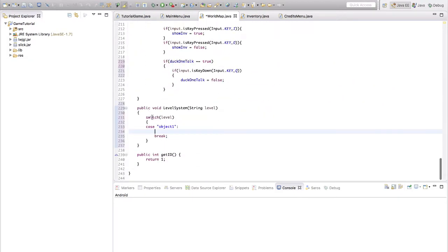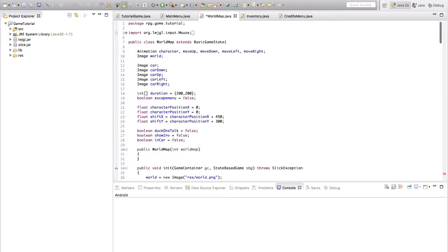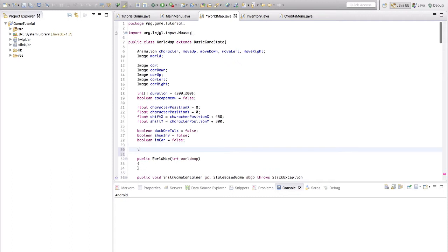Let's make a variable first. We're going to set a variable to a number — so we're going to say level amount plus equals one. So every time you get this, you get one. So level amount, we need to set at the top. We'll set it down here: int level amount. I want to make this probably public static because we're probably going to want to use this across worlds.